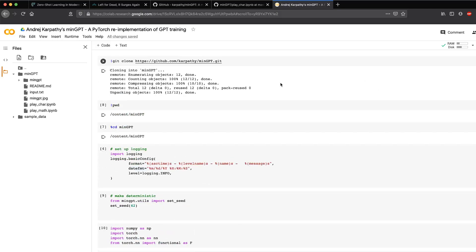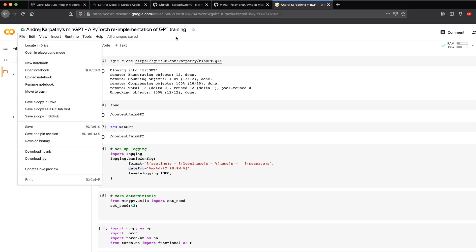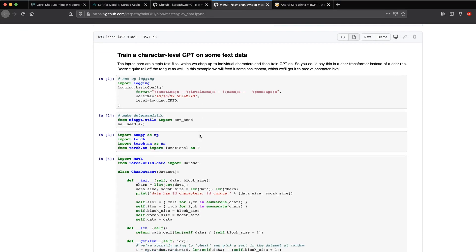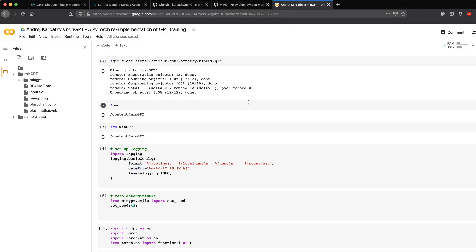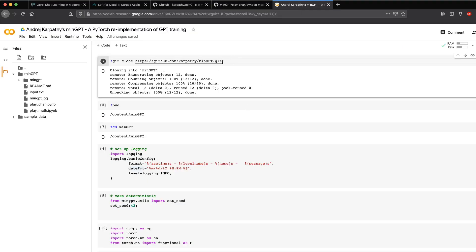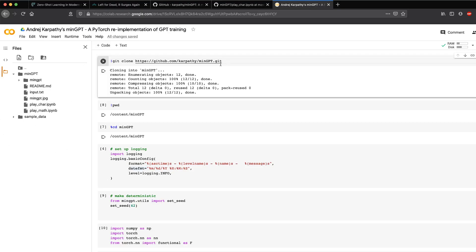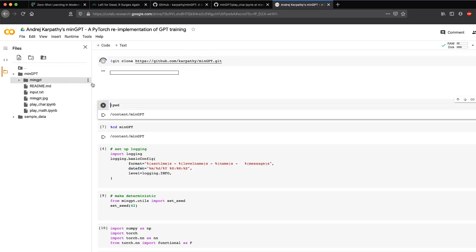First, you simply go and create a new notebook. Once you create a new notebook, you do a git clone because you want the entire file folder structure to come inside your Google Colab. You do git clone and then get this particular repository inside your Colab. Once you run git clone, it's going to put everything together.